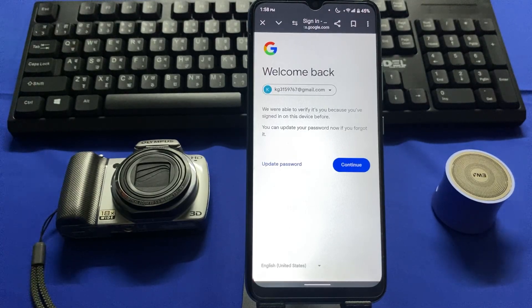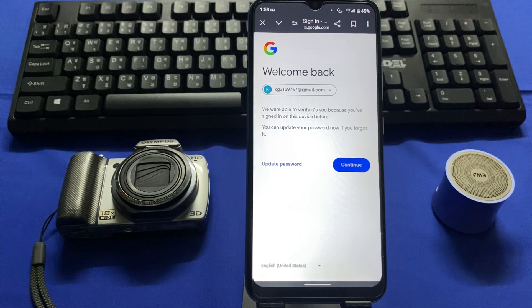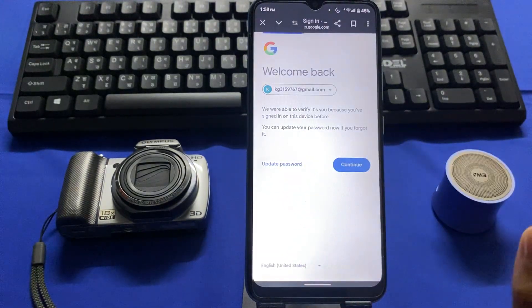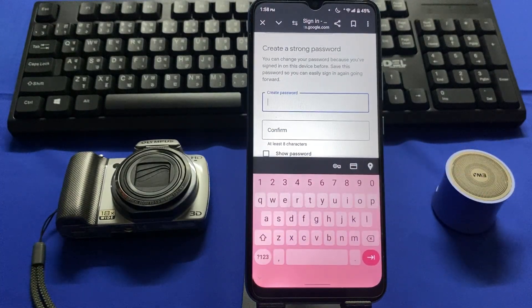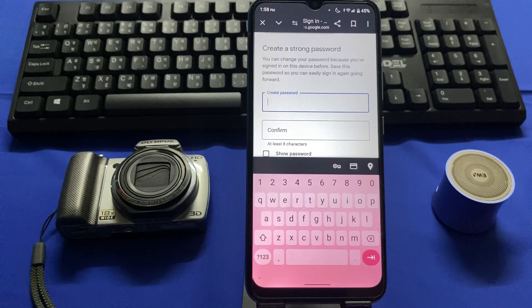We have successfully recovered our Gmail account without using a phone number or recovery email. Now you can update your password by tapping on 'Update password.' Create a strong password including special characters, alphabets, and numbers.